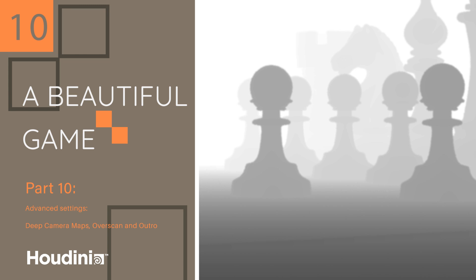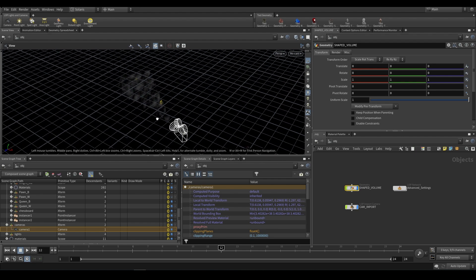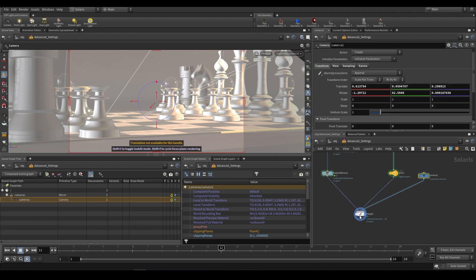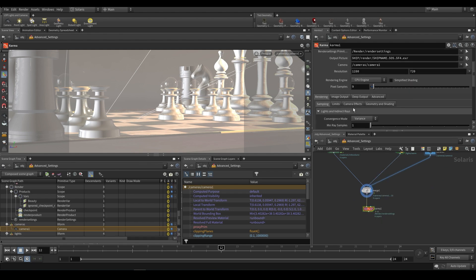We're going to be looking at things like deep camera maps, how to exclude particular passes from your deep EXR renders, how you can crop a render, some EXR compression options, and a couple of other things. So let's get into it. If we open up p10_advanced.hip you'll see we just have a shaped volume based on a camera with some noise applied. If we go into the advanced settings tab you'll notice we just have the setup with the camera, merge node, and we can drop a Karma node. Before I get into deep and all of that, I just want to show you a couple of things about cropping.